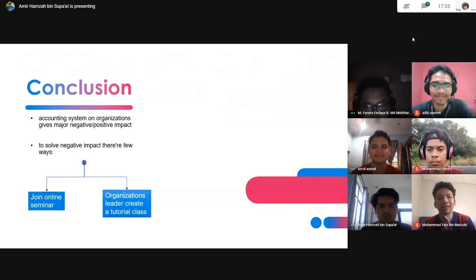Thank you for watching our presentation. Thank you.